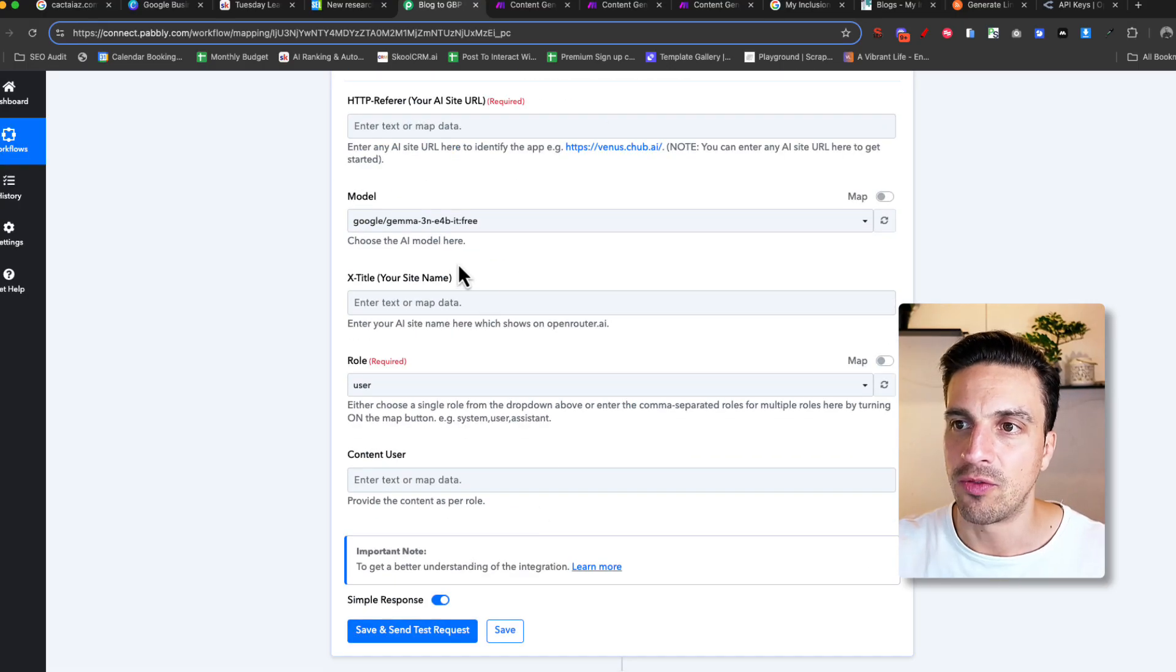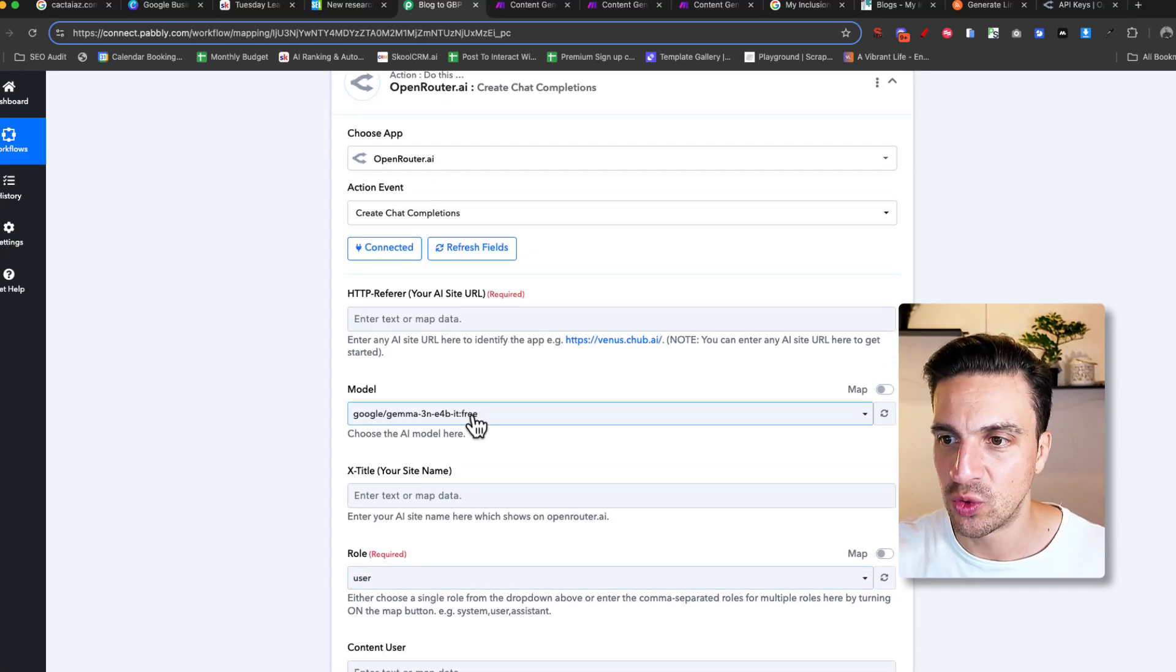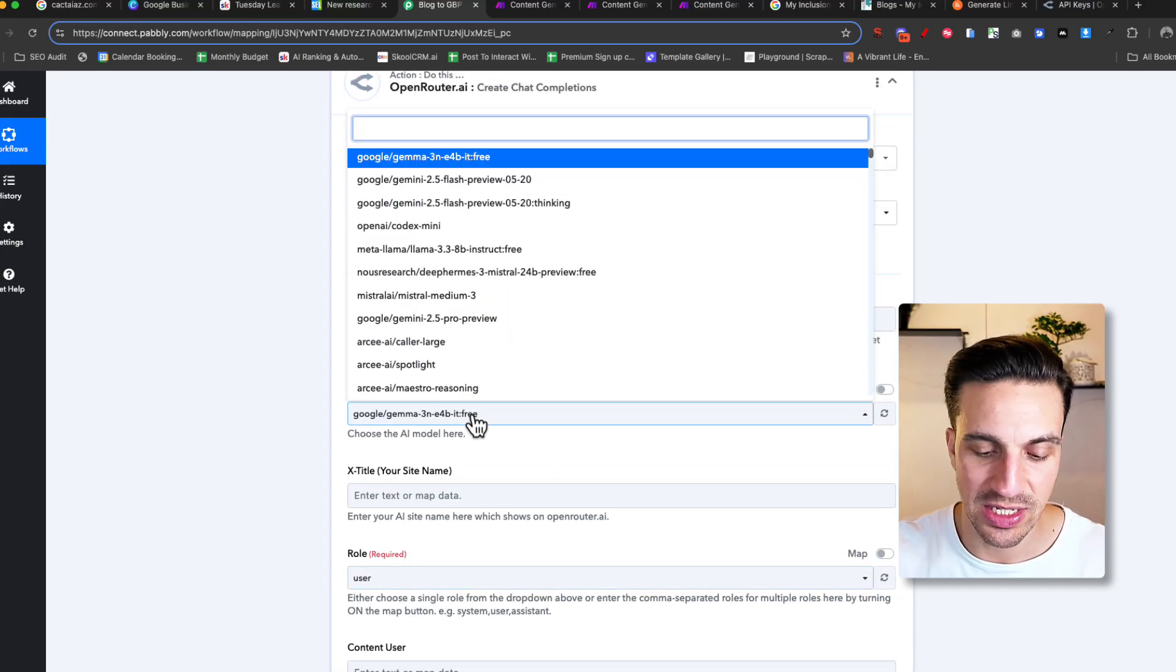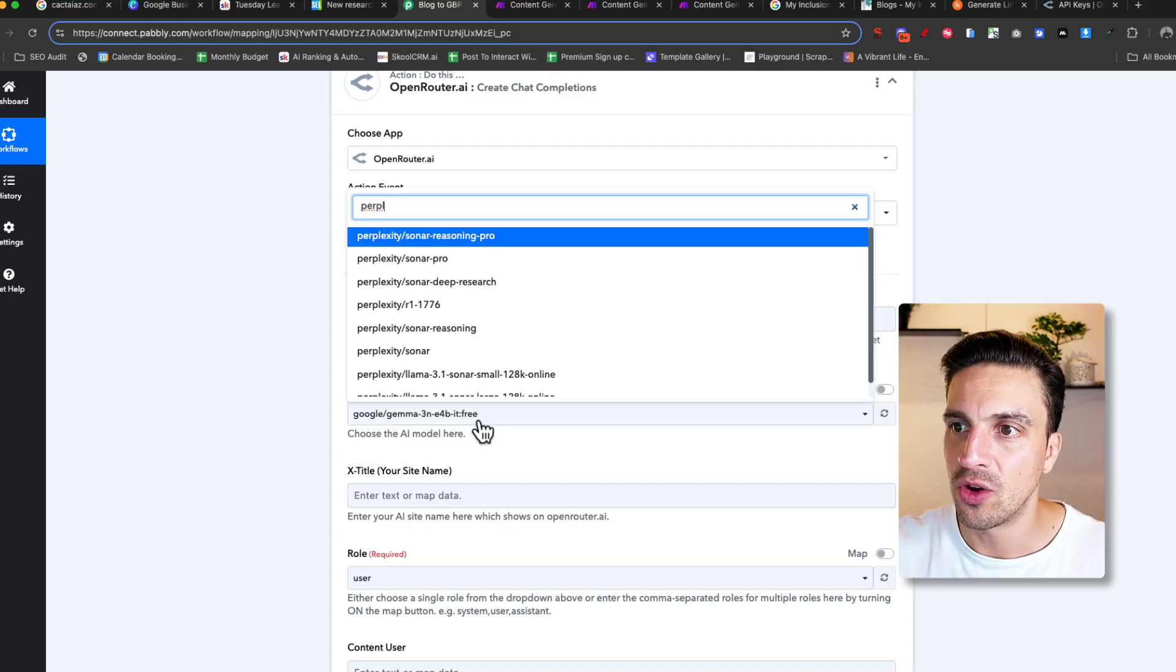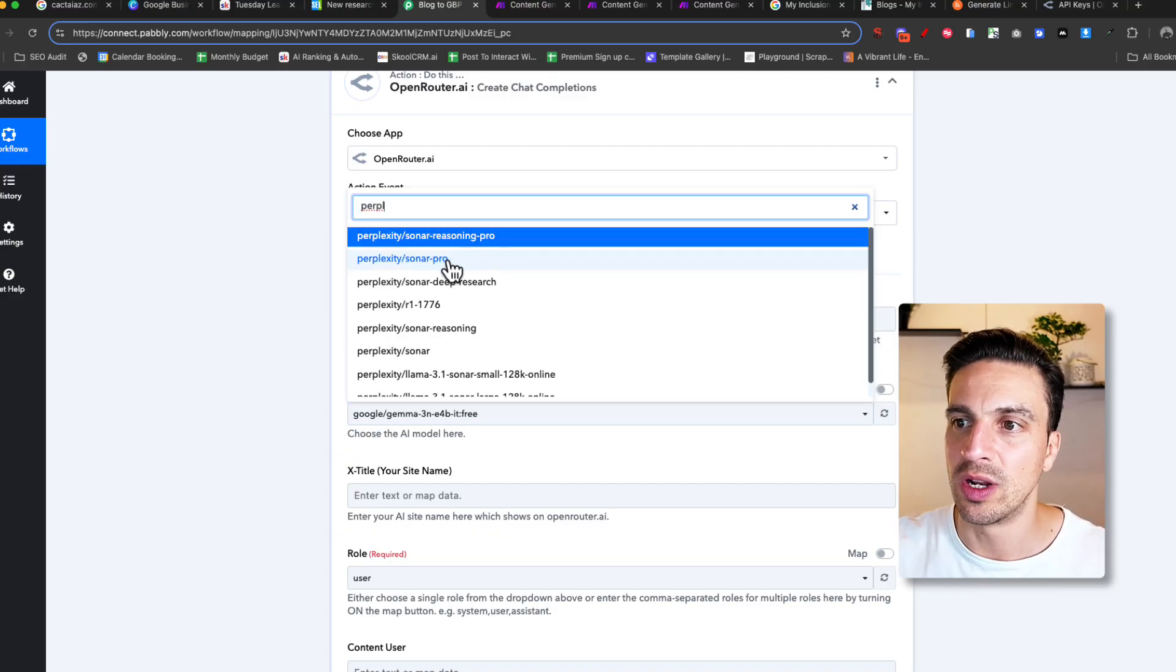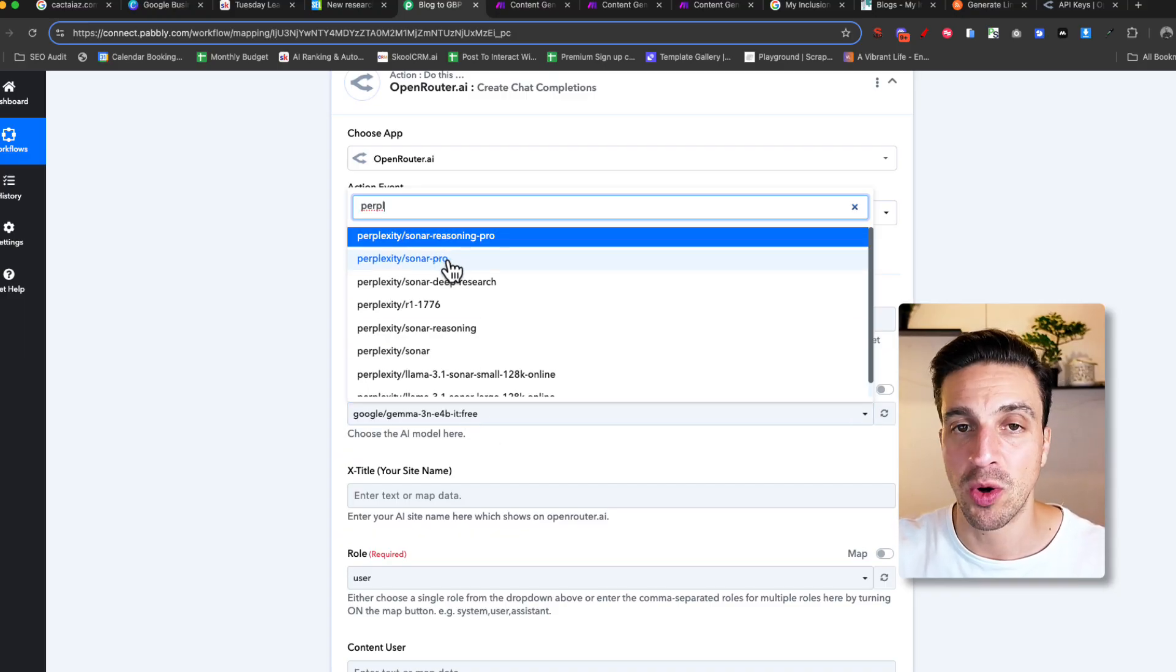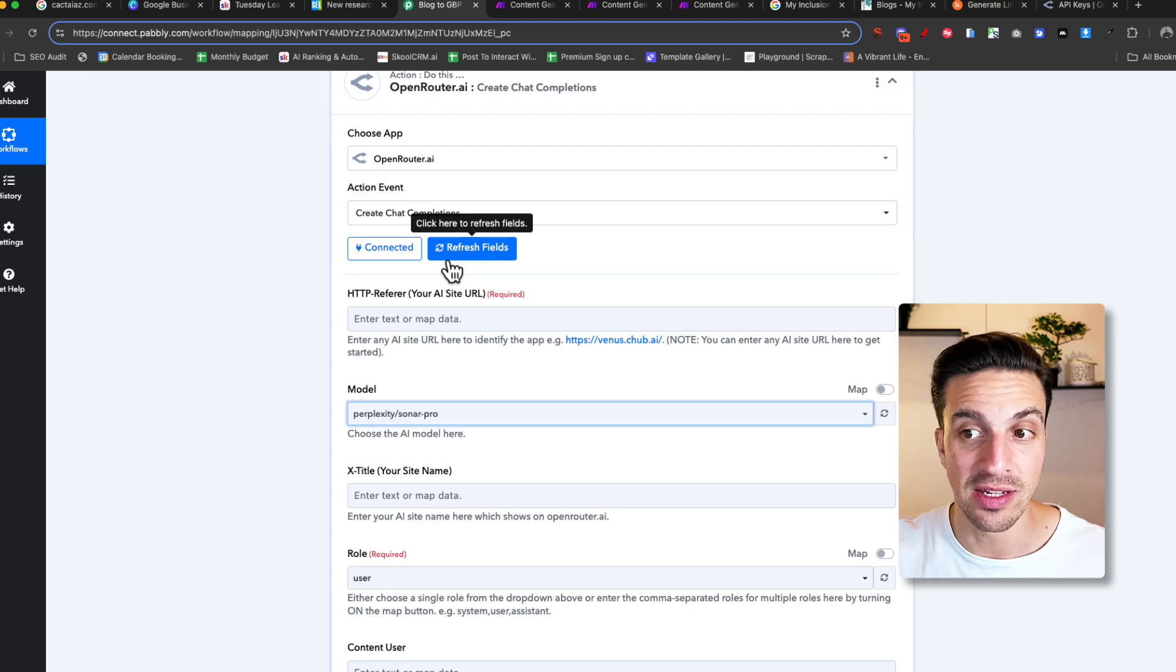And now, for the model, this is very important. What you're going to choose is look up Perplexity. And you're going to look for Perplexity Sonar Pro. This is a model that by default has access to the internet, which is what we're going to need at the moment.